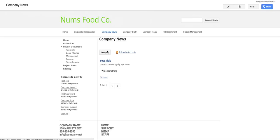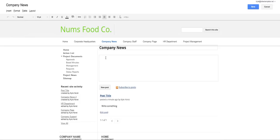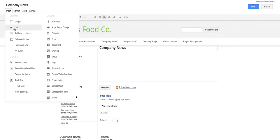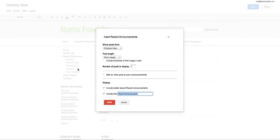So what else can you do with the announcements page? We'll go into edit page mode and I'll show you the recent announcements gadget. This is a very important gadget for companies to use maybe in their site because they want to provide snippets of these recent announcements to people or maybe feature it on the home page.